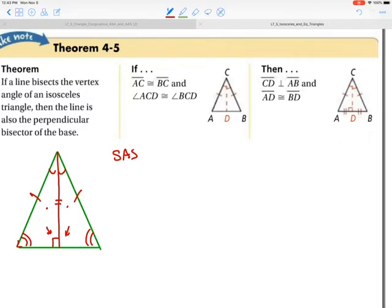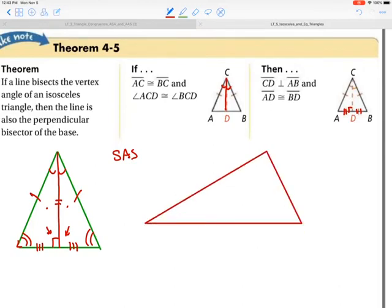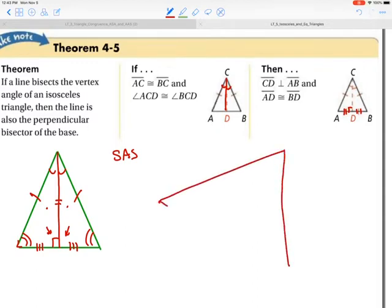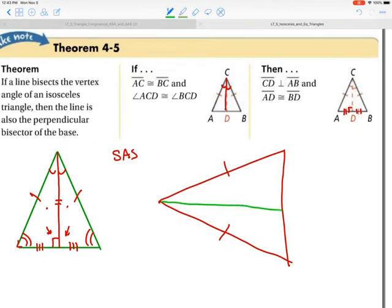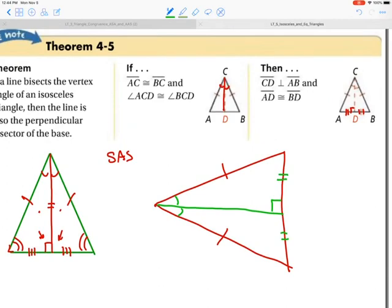Also, these two line segments will be congruent by CPCTC. This theorem is shortcutting that by saying: when you bisect the vertex angle, you create a perpendicular bisector to the base side. So any time you bisect the vertex angle — the angle between the two congruent sides — you create a right angle there because it's perpendicular and bisecting the base, making it a perpendicular bisector. Add that to your handbook, and press play when you are finished.